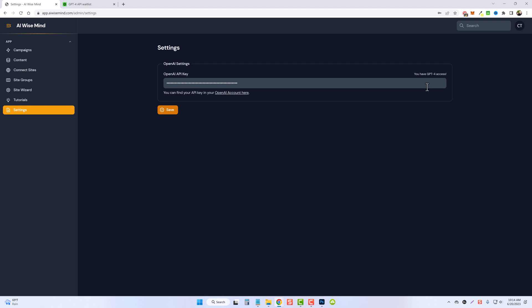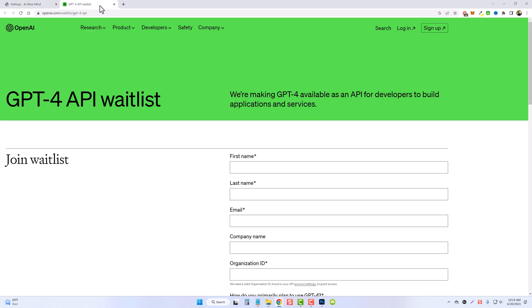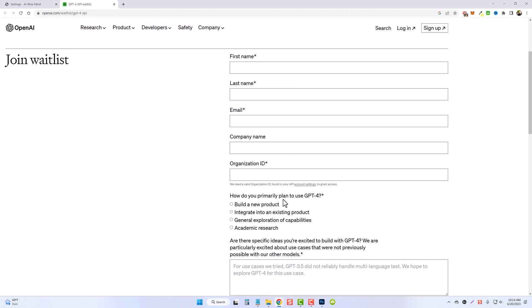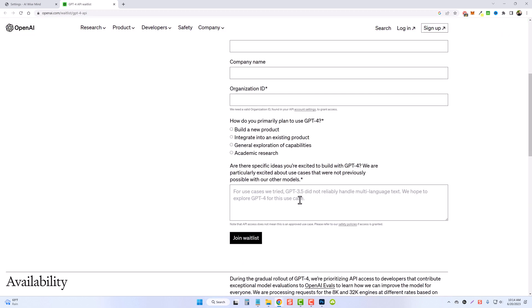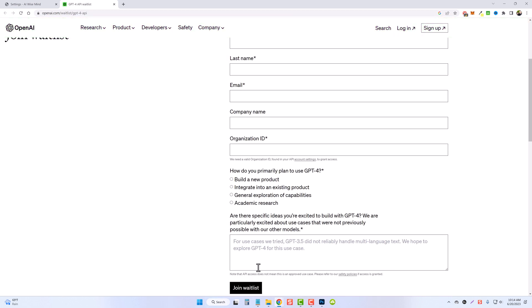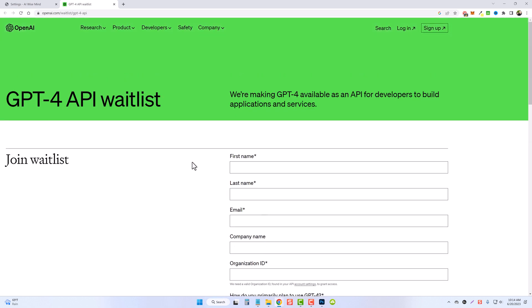But if you do want access to GPT-4 to create a little bit higher quality content then you'd want to go to this website here openai.com/waitlist/GPT-4-API and then down here you can fill out this information, let them know why you want it for, and then join the waitlist and then just wait for them to approve you. They'll send you an email and then your API keys will be able to use GPT-4 as well.